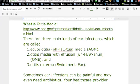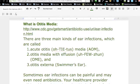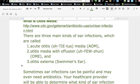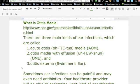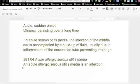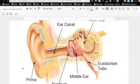There are three kinds of ear infection: acute otitis media — acute means sudden onset — otitis media with effusion, which means there is pressure built up behind the ear, and otitis externa, which is swimmer's ear, meaning that the ear canal is irritated.